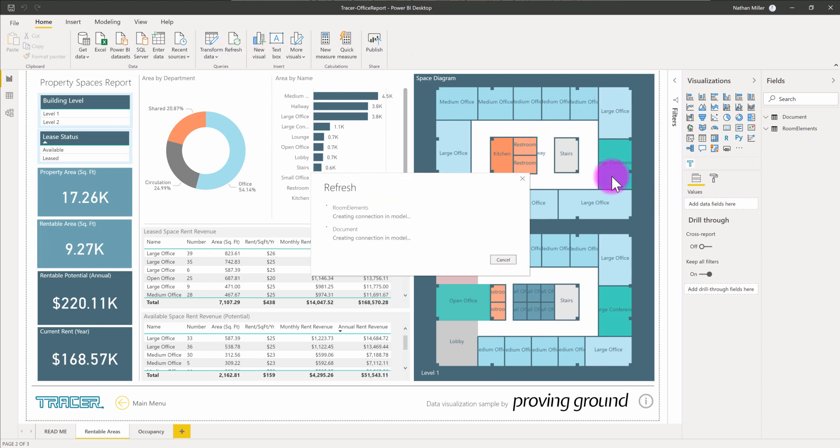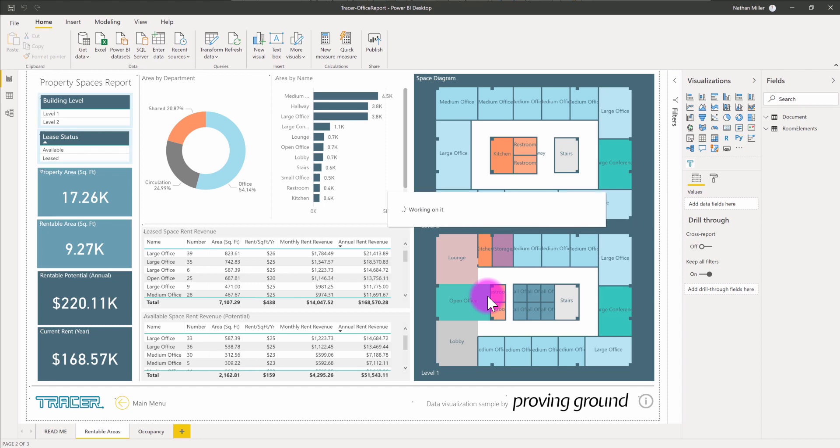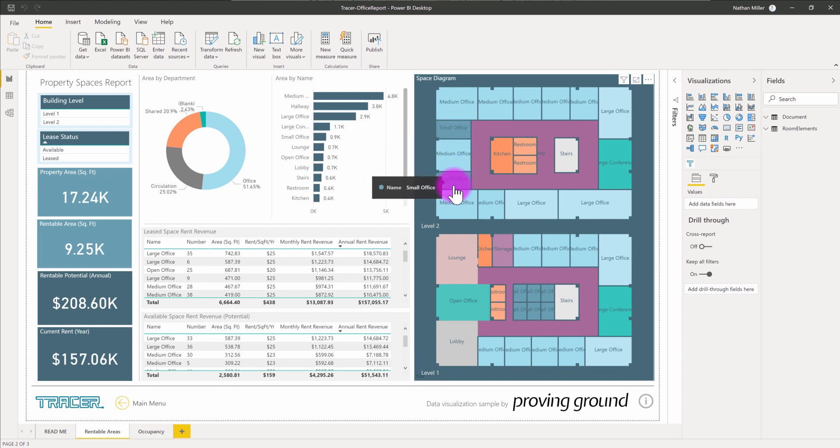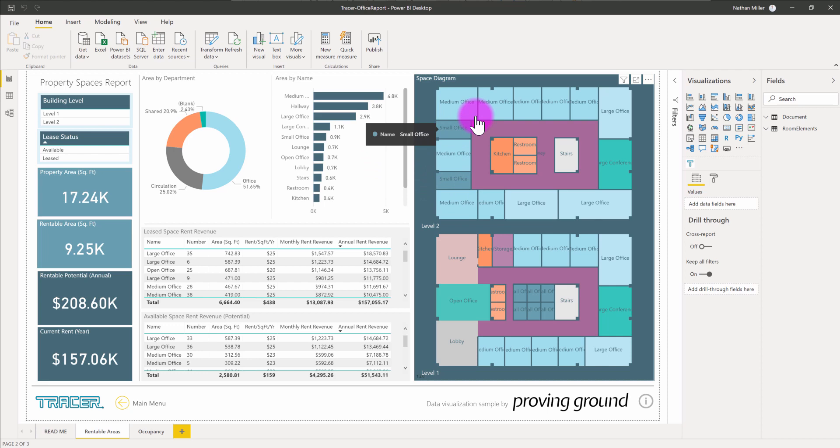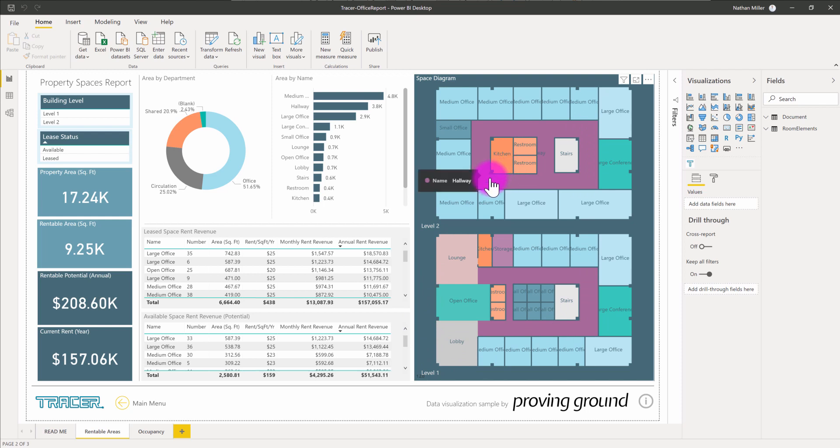And because this Power BI file is linked back to that original database file that Tracer produces, it's now reaching in and refreshing this data with new information. And what we're going to see is this large office now has turned into two small offices and a medium office. And as a result of this workflow, all of the data in my Power BI dashboard is now updated with this latest information.